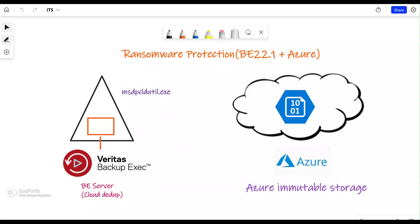Before I show you the configuration steps, let me explain why we are trying to achieve this. This has two benefits. Number one: as organizations move their data to cloud storage because it's highly scalable, it's still our responsibility to make sure that data is protected. The integration with Azure immutable storage will protect your data in case a bad actor tries to launch a ransomware attack — it will keep your storage in a locked state.